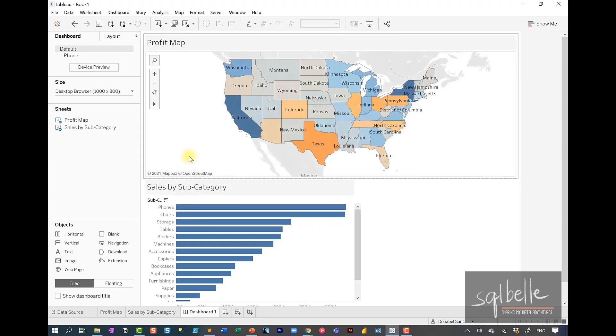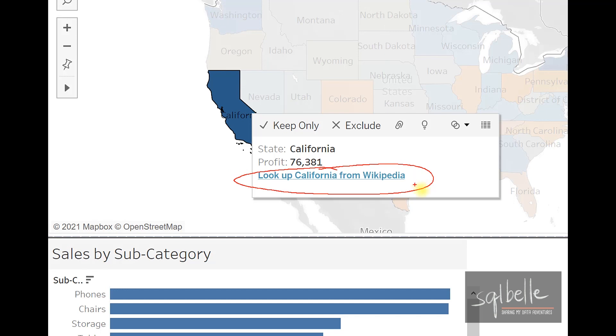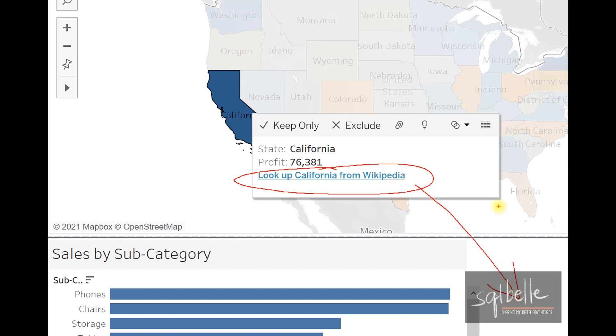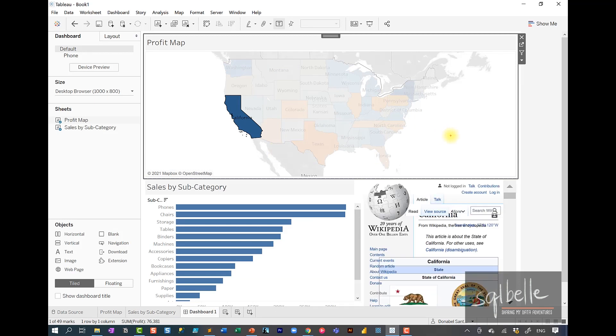Let's just test this out. For example, if I click on California, what I should expect is a menu item, a URL action that allows me to look up California from Wikipedia. And by default, this webpage is going to show up where we have our webpage object. So let's click on this. And now we see the webpage in our webpage object.